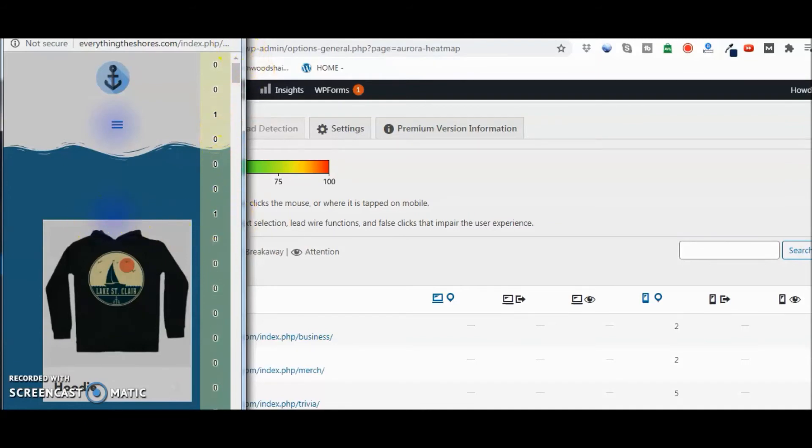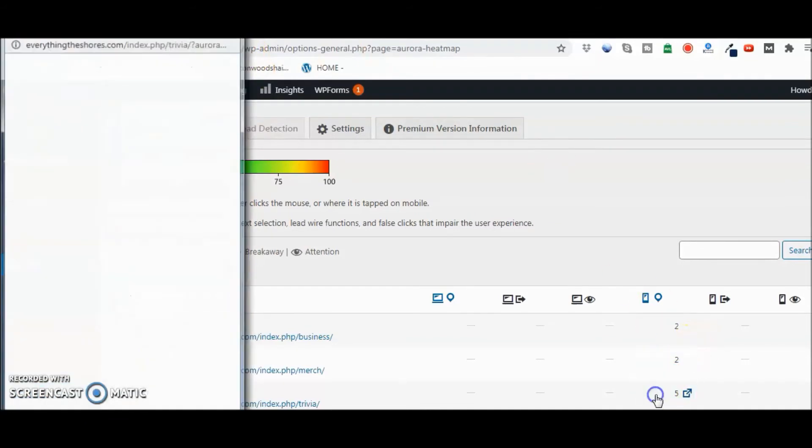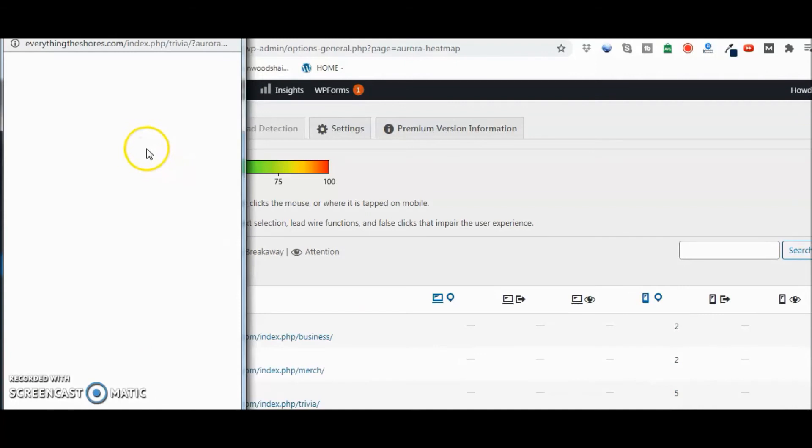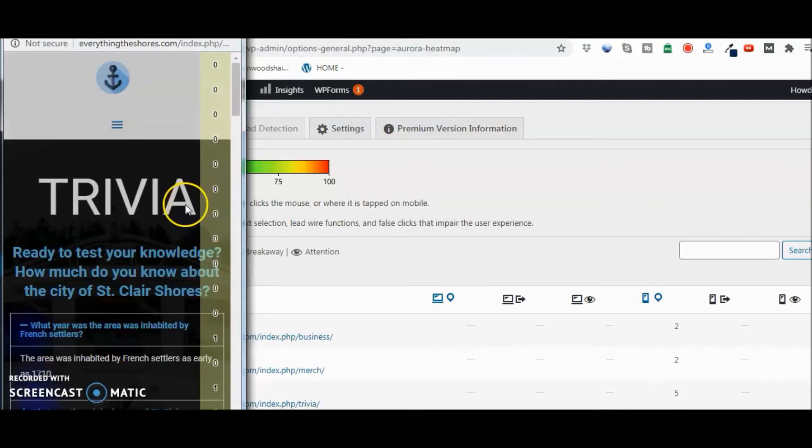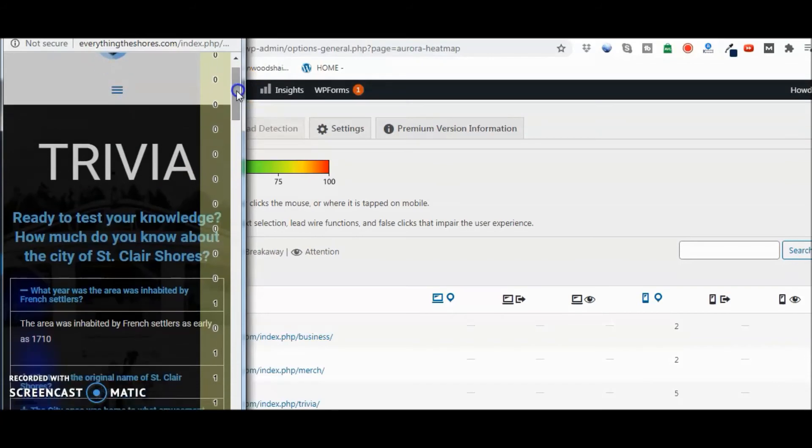And the last one I'll show you here is the five, so that was clicked on five times. It's the trivia portion, and you can see by looking at it on the right, right away there's the one, one, one, one. So those are the areas that it was clicked on.